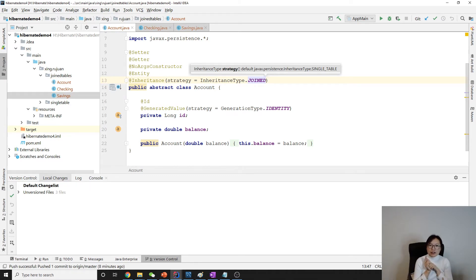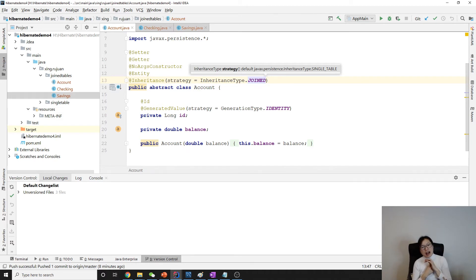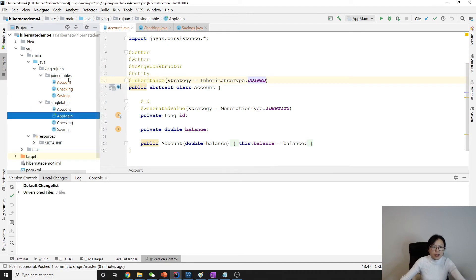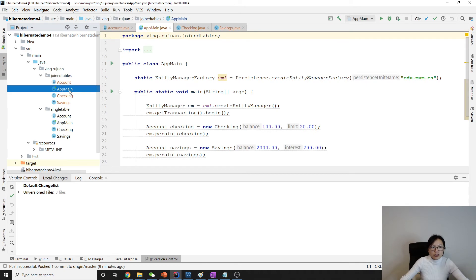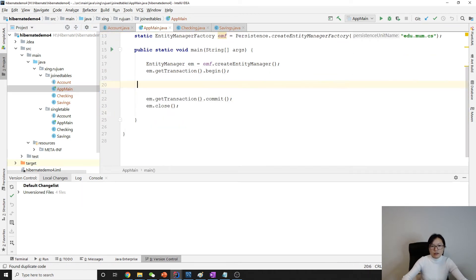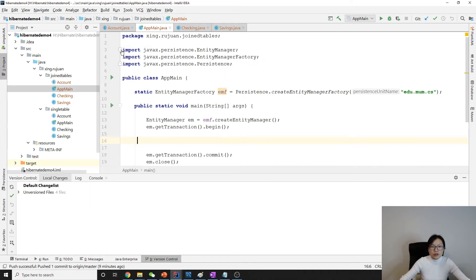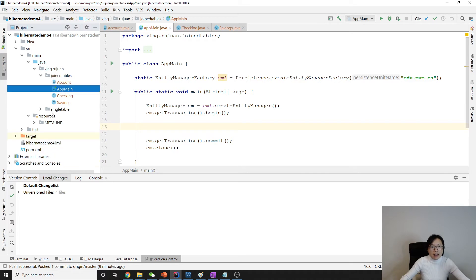When we add JOINED, Hibernate will create three tables for us: one is Account, one is Checking, one is Saving. How does it find which balance belongs to Checking? It uses something called shared primary key. Let me run and show you the tables generated. I'll copy this, remove the extra things, and clear the imports, and now let's run.